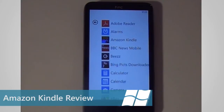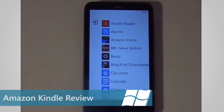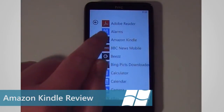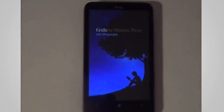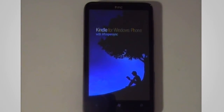Hi guys, in this Windows Phone Pro video we're going to be looking at the Amazon Kindle app for Windows Phone. So let's just go ahead and load that up.